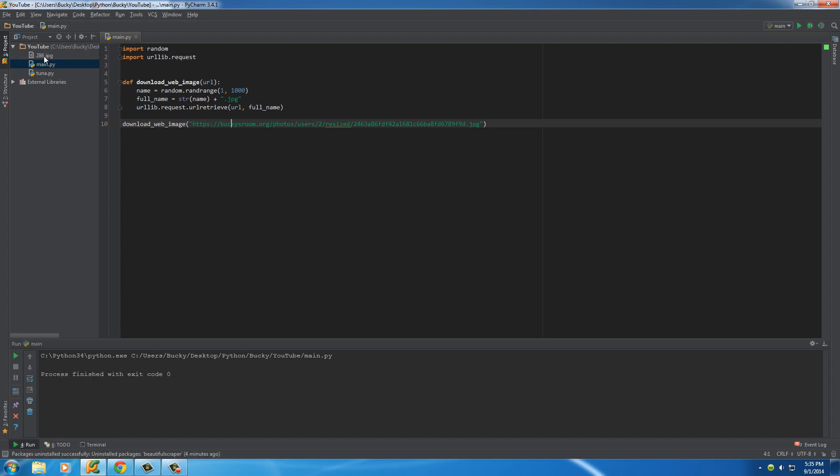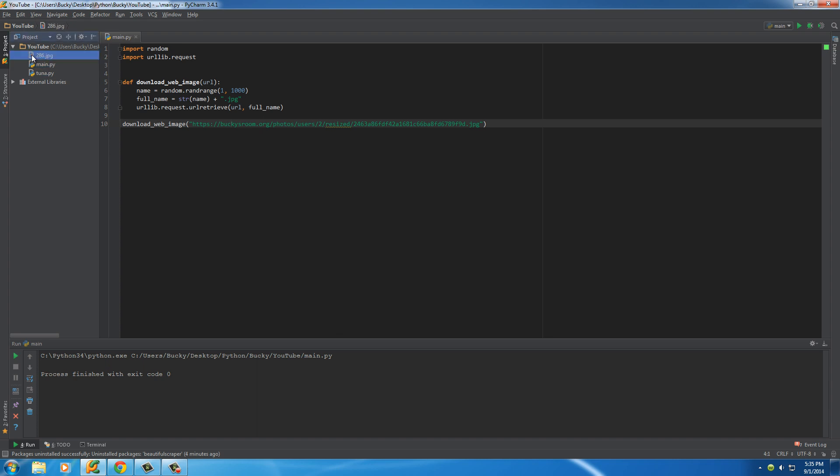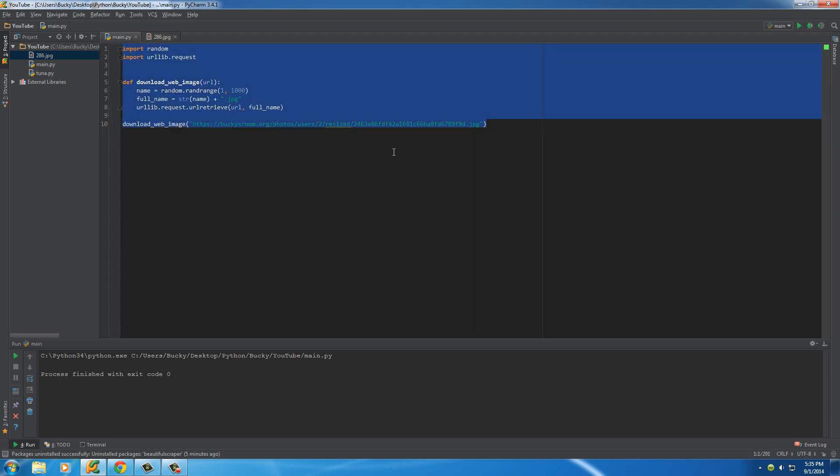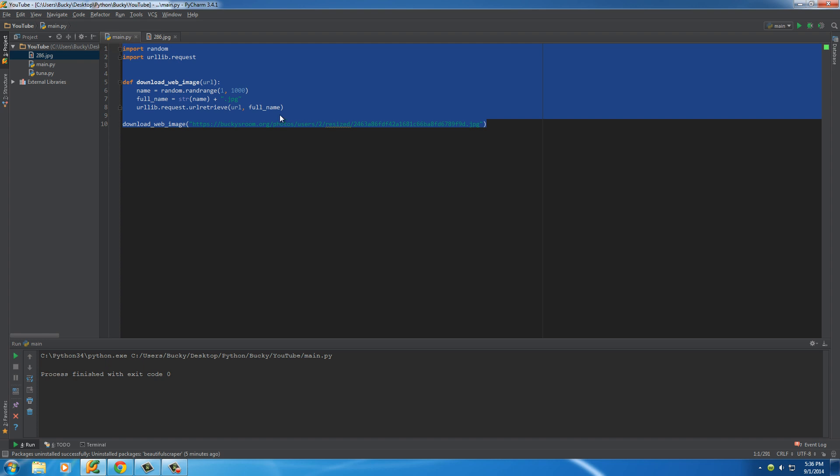So check it out. You see how it just said 286, a new file just popped up? We'll double-click that, and boom. Pretty sweet. We just downloaded an image purely through Python programming.